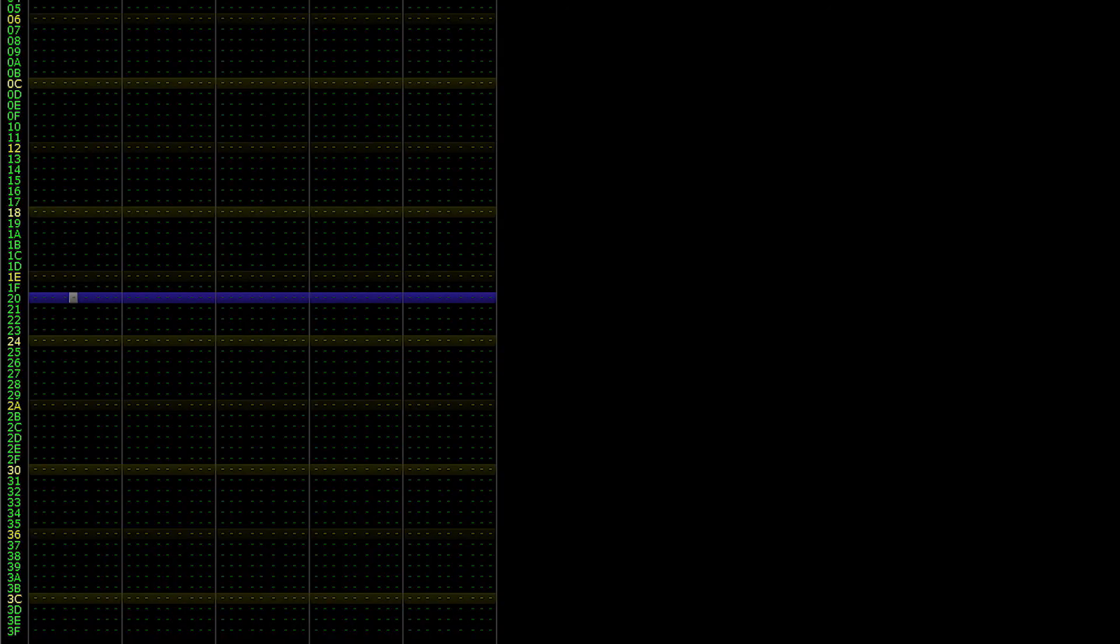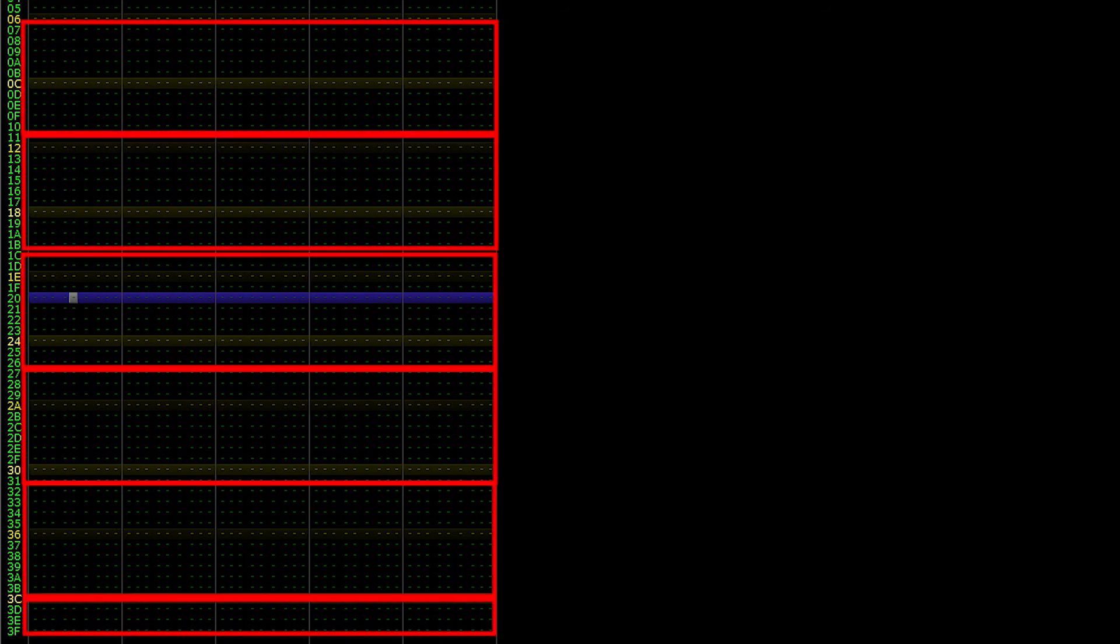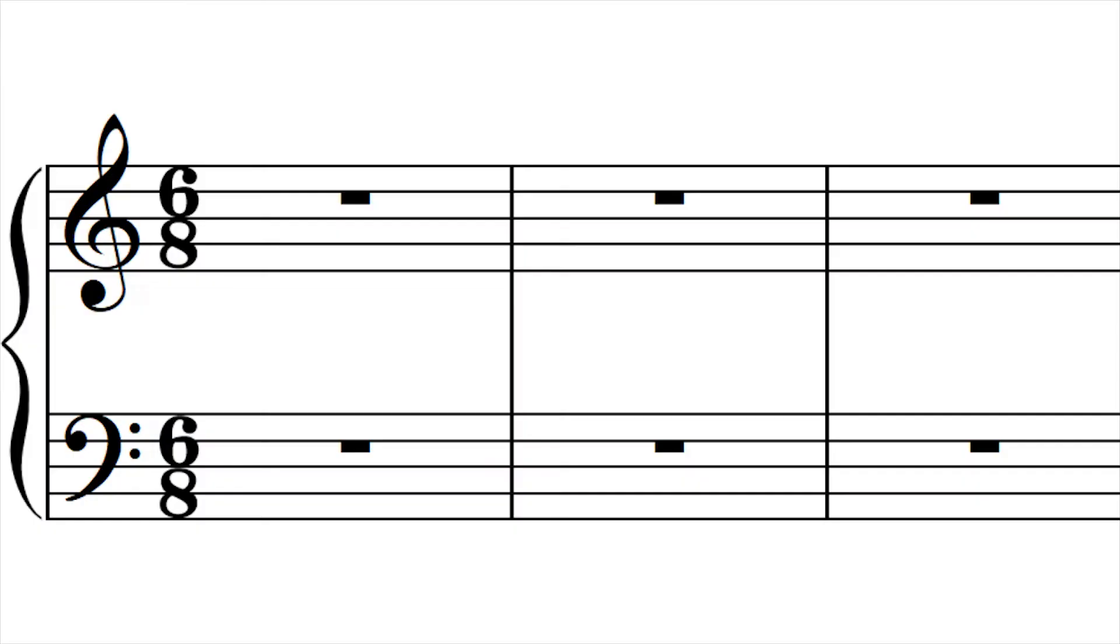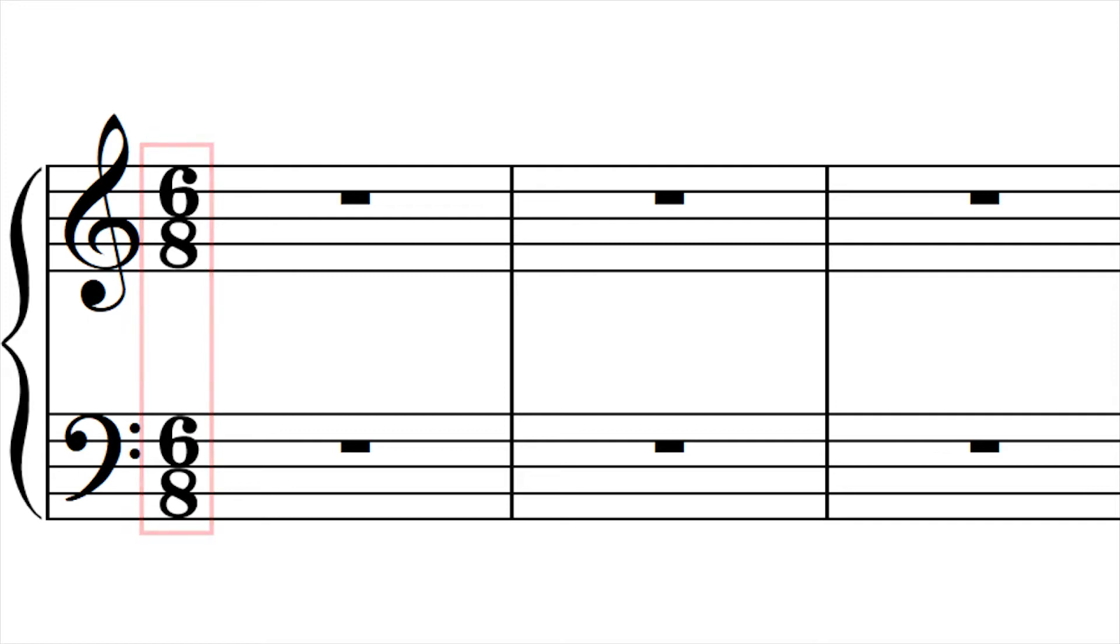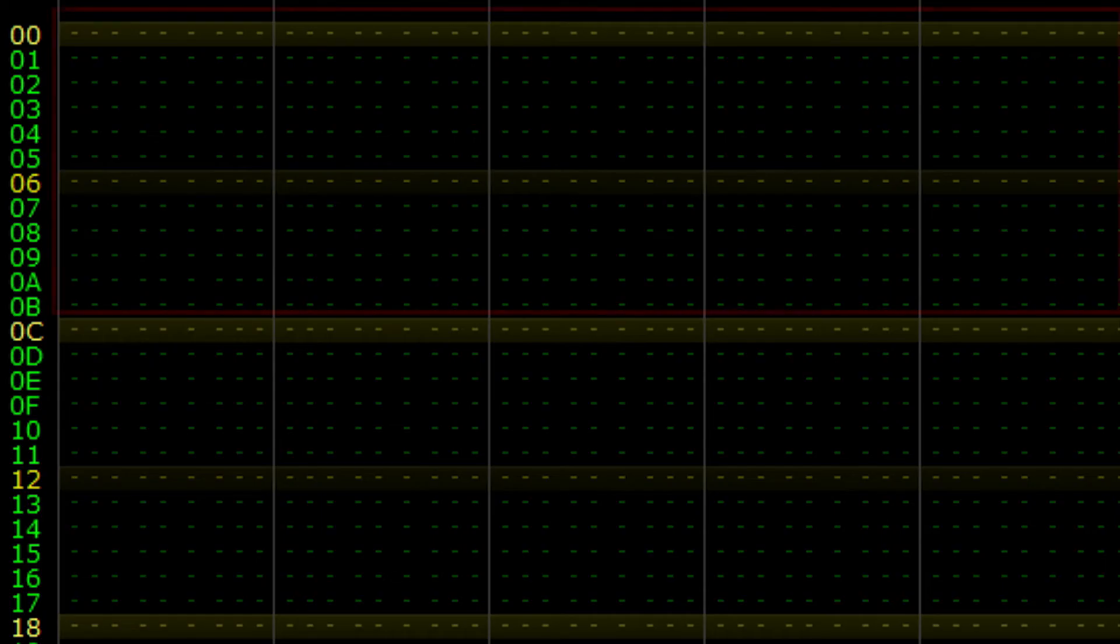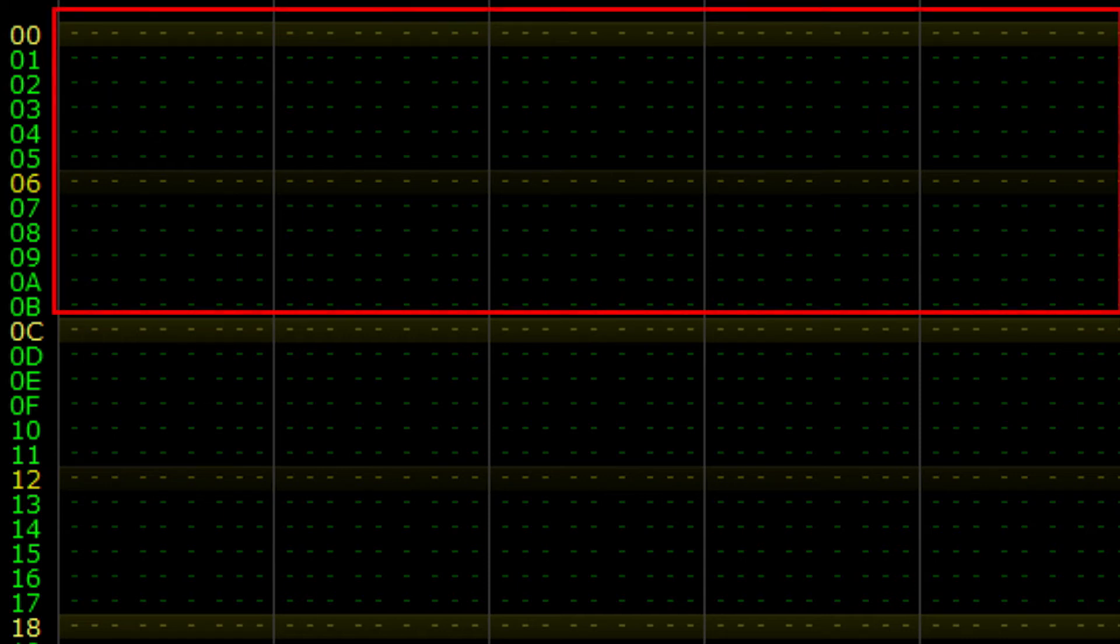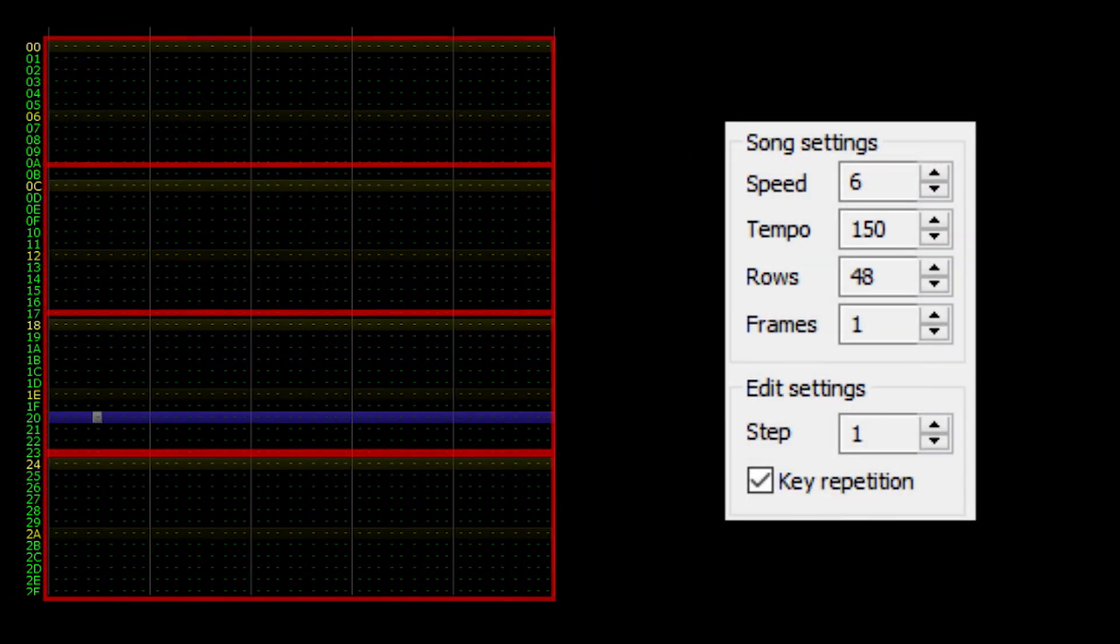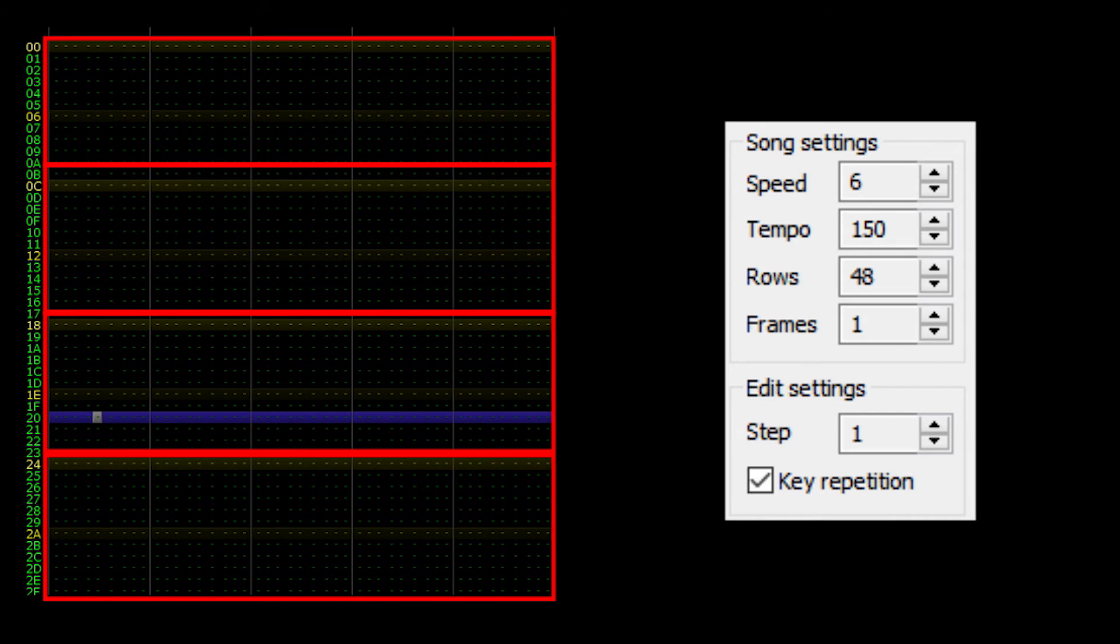Notice how again we run into the same problem we had with 3-4 time. Instead of displaying 4 measures of 6-8, we see 5 complete measures and 1 downbeat. The solution is the same as before. Figure out how many rows it takes to complete a single measure of 6-8 time, and multiply that by the number of measures you'd like to see per frame. It takes 12 rows to display 1 measure of 6-8 time, so if we'd like to display 4 measures of 6-8 time per frame, we'd need 48 rows.